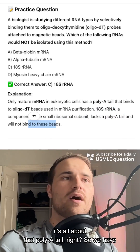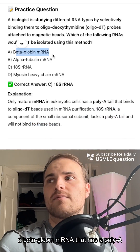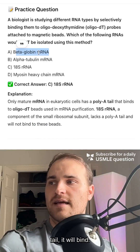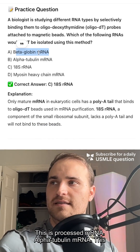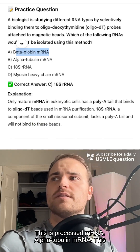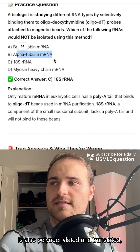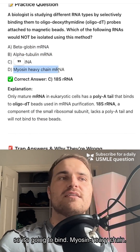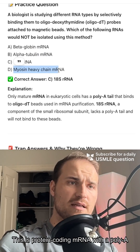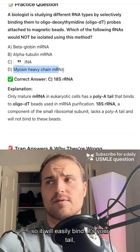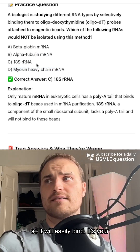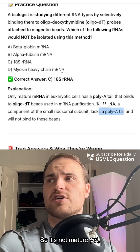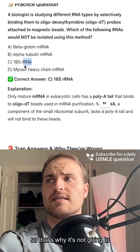It's all about that poly-A tail. Beta-globin mRNA has a poly-A tail, so it will bind — this is processed mRNA. Alpha-tubulin mRNA is also polyadenylated and translated, so it's going to bind. Myosin heavy chain is protein-coding mRNA with a poly-A tail, so it'll easily bind. It's the 18S that lacks the poly-A tail, so it's not mature and will not bind.